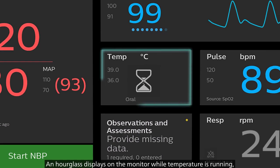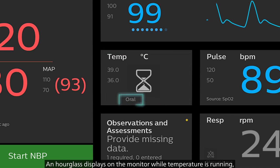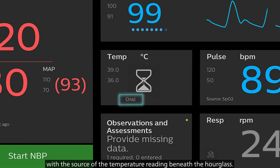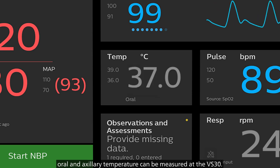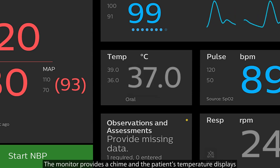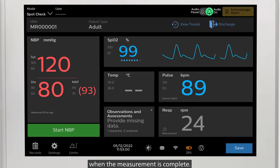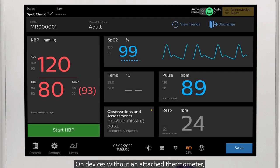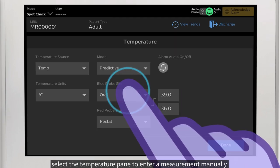An hourglass displays on the monitor while temperature is running, with the source of the temperature reading beneath the hourglass. Oral and Axillary temperature can be measured at the VS-30. The monitor provides a chime and the patient's temperature displays when the measurement is complete. On devices without an attached thermometer, select the temperature pane to enter a measurement manually.